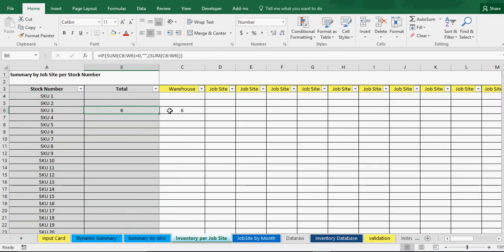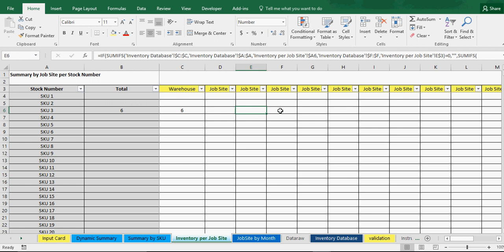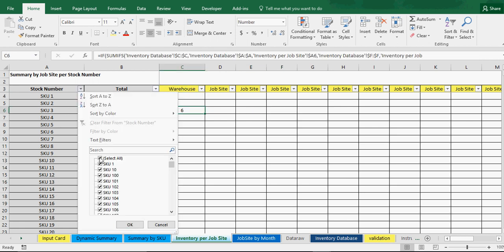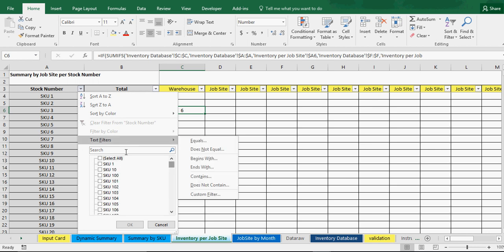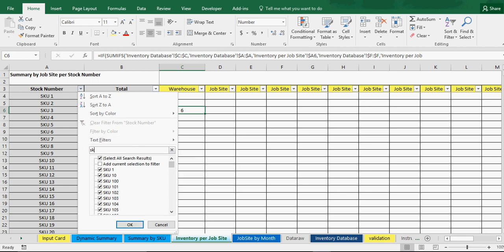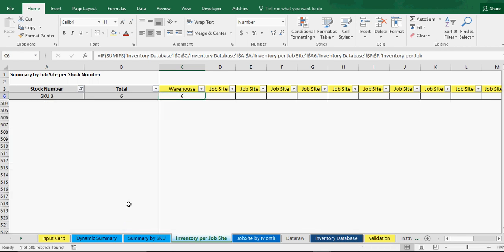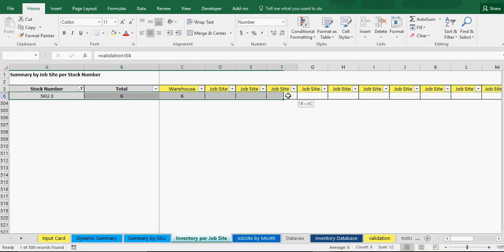If you put the low for SKU three at say 10, it will turn back to red because six is lower than 10 — that's how the low-threshold functionality works. Now if we look at the dynamic summary, SKU three has updated and we've got six at this warehouse. On the hard-coded version we can also see warehouse has six of SKU three, and we can filter to show just SKU three if we don't want to scroll down.